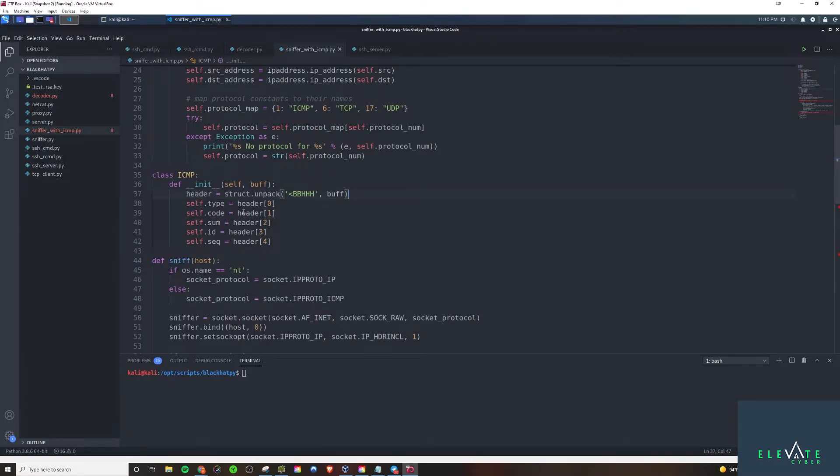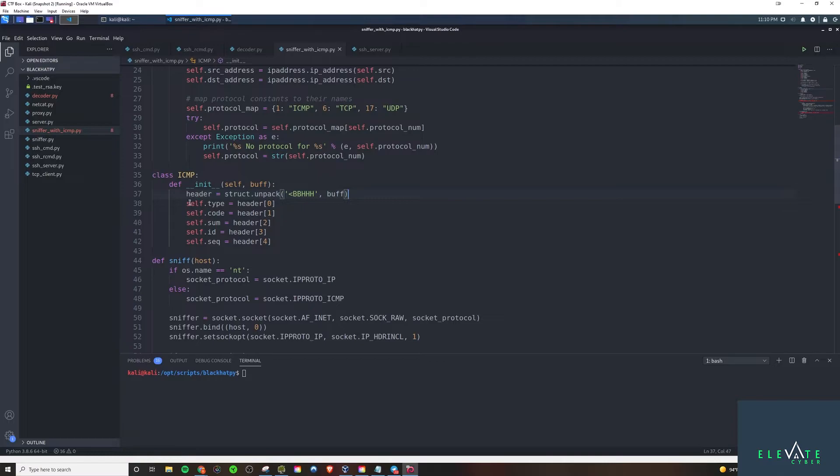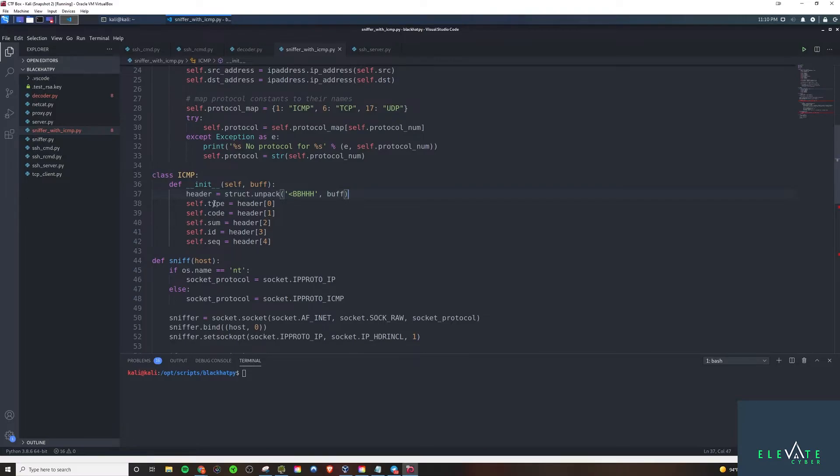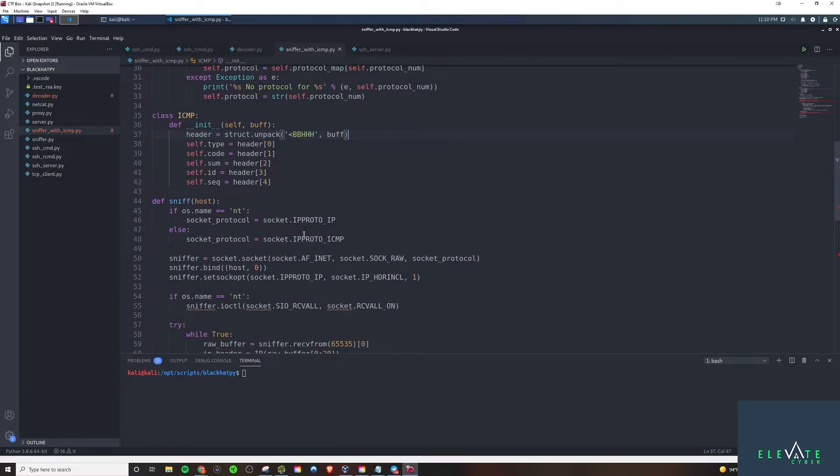And we're going to assign the self variables here. So we have type, code, sum, ID, and sequence. And of course, like I said, these all correspond to the fields. And they are indexed. So once we use that to unpack the struct and set all of these variables here, we'll go down to the other part of the code we edited.